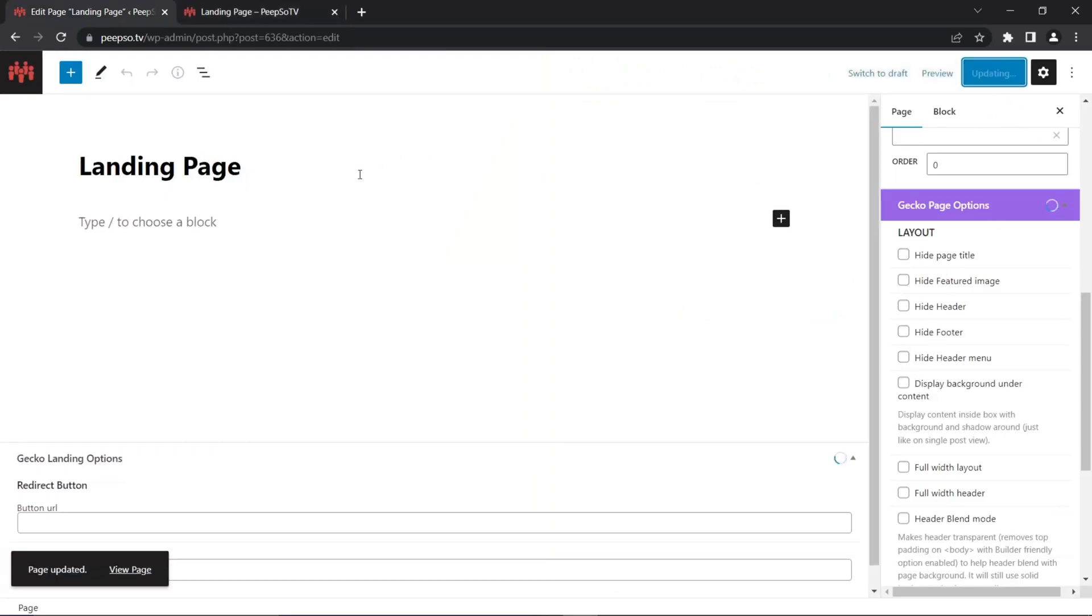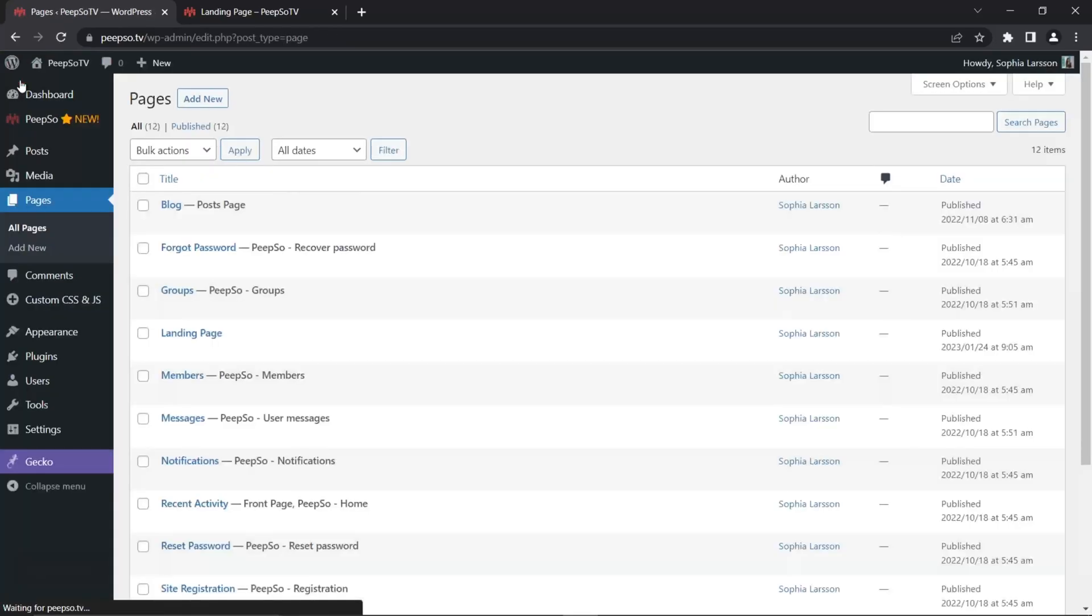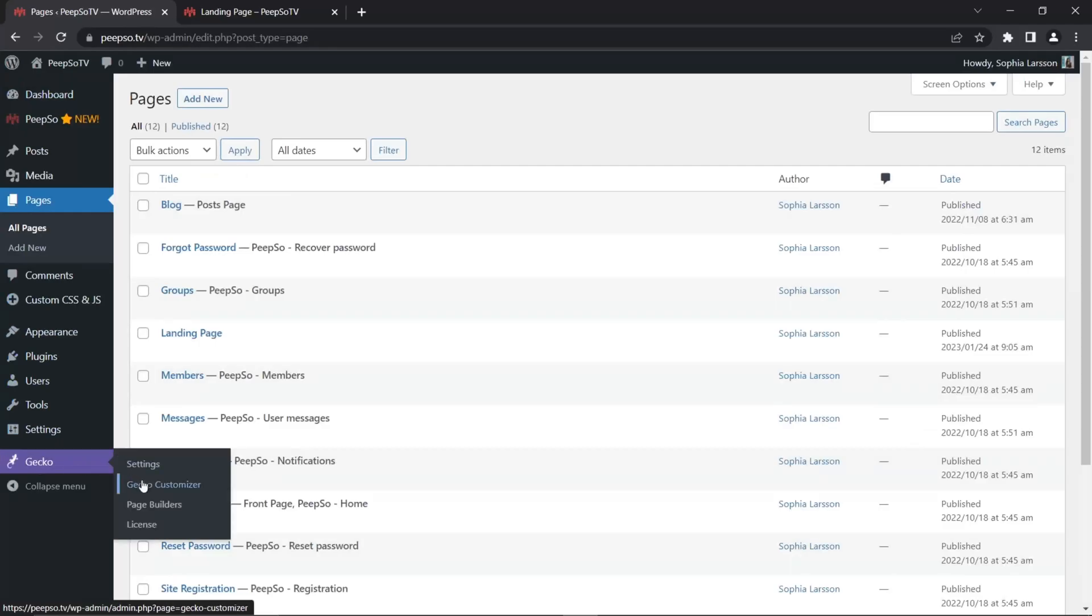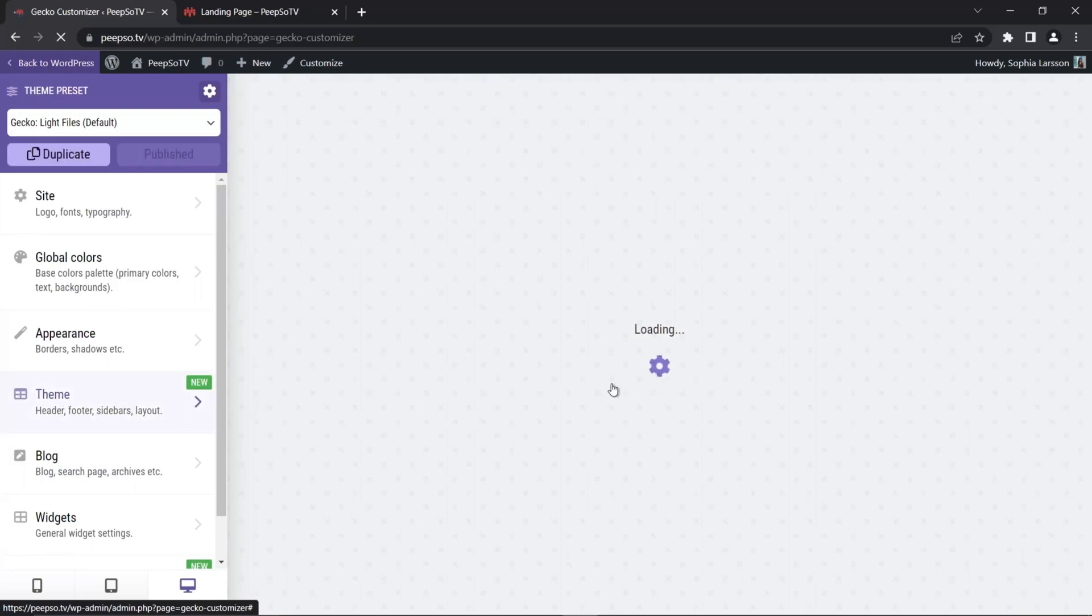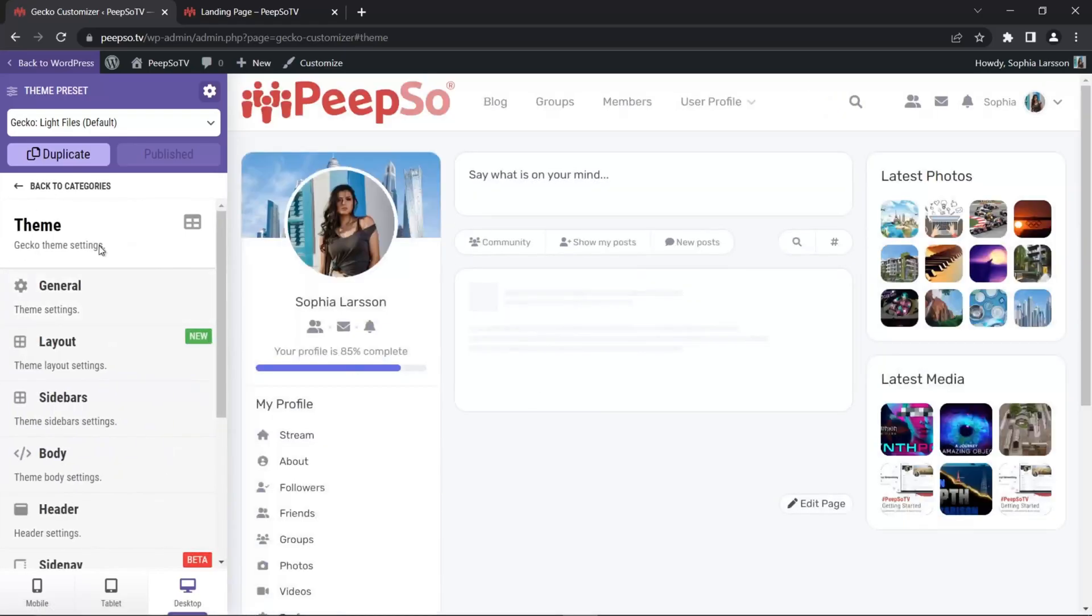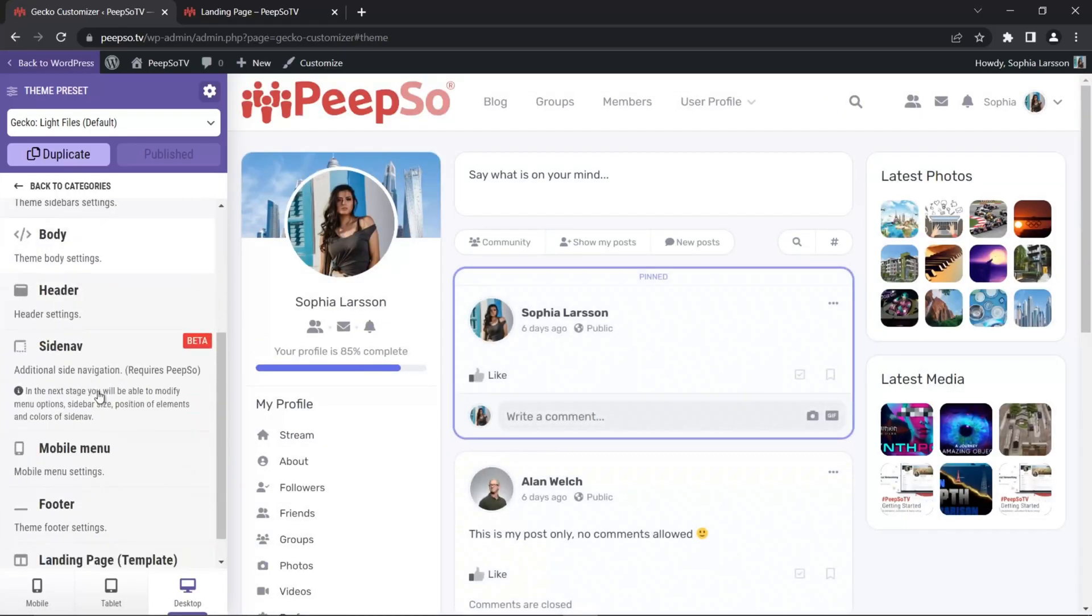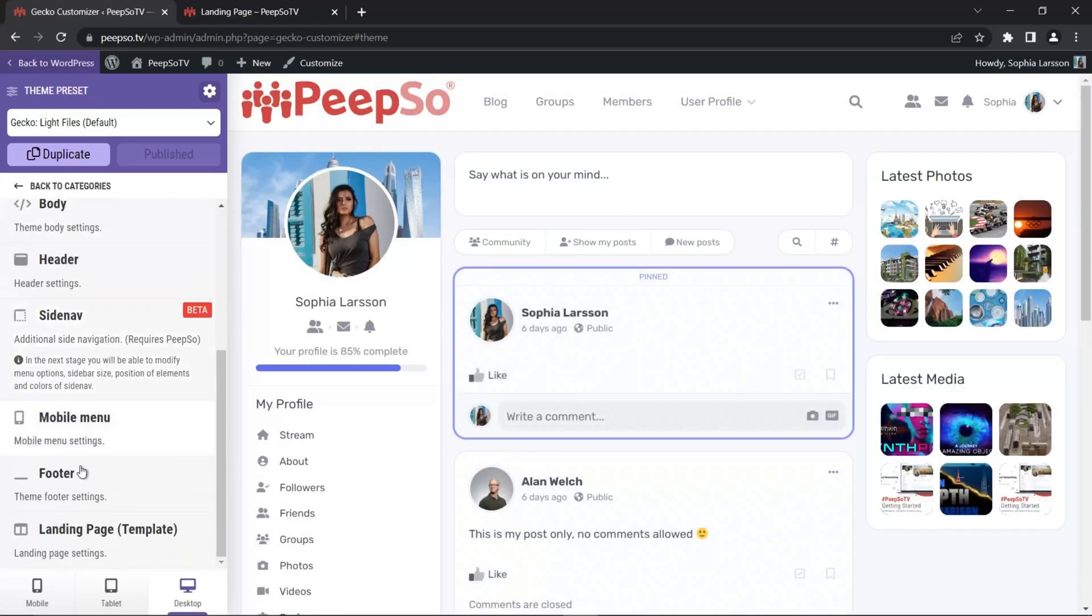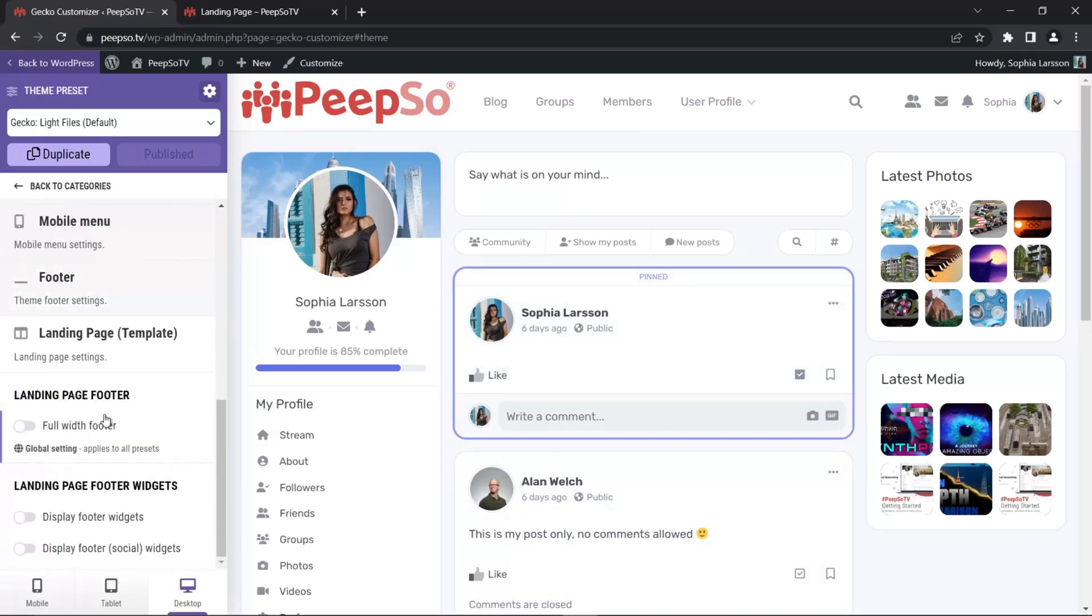But more importantly, let's check what are the options available in Gecko Customizer. So we are going to leave this, go to Gecko Customizer and navigate to Theme. Let's just wait for the page to load. So in theme, scroll all the way down and find the landing page template. Expand the options.